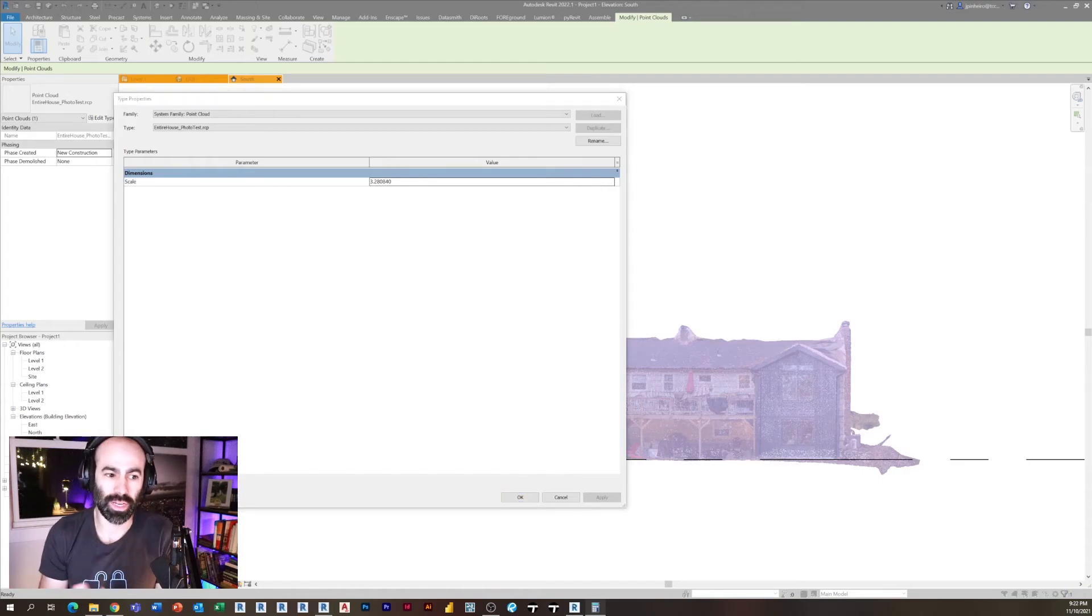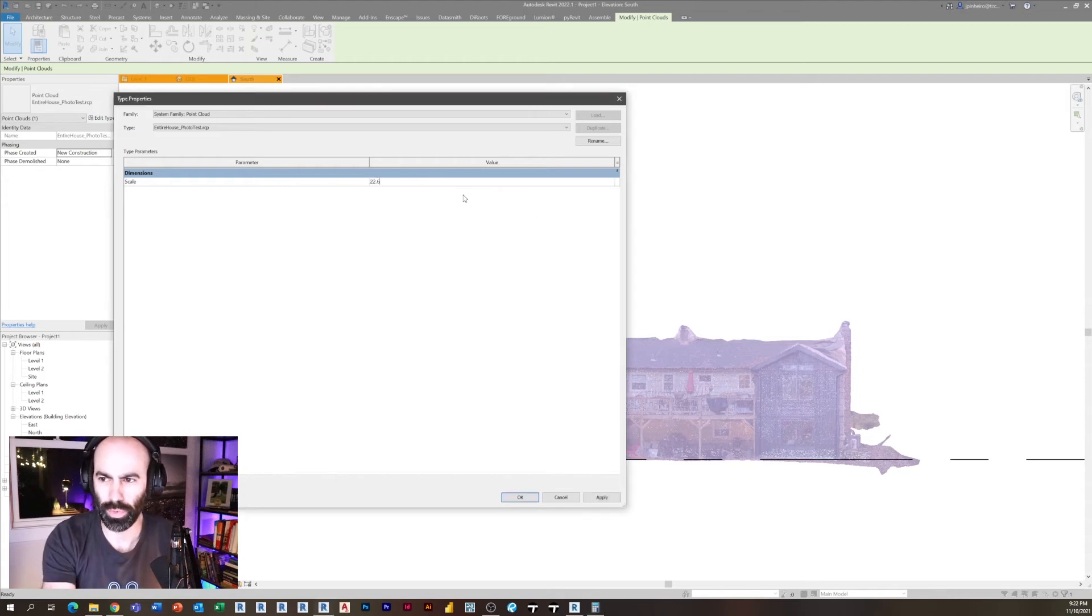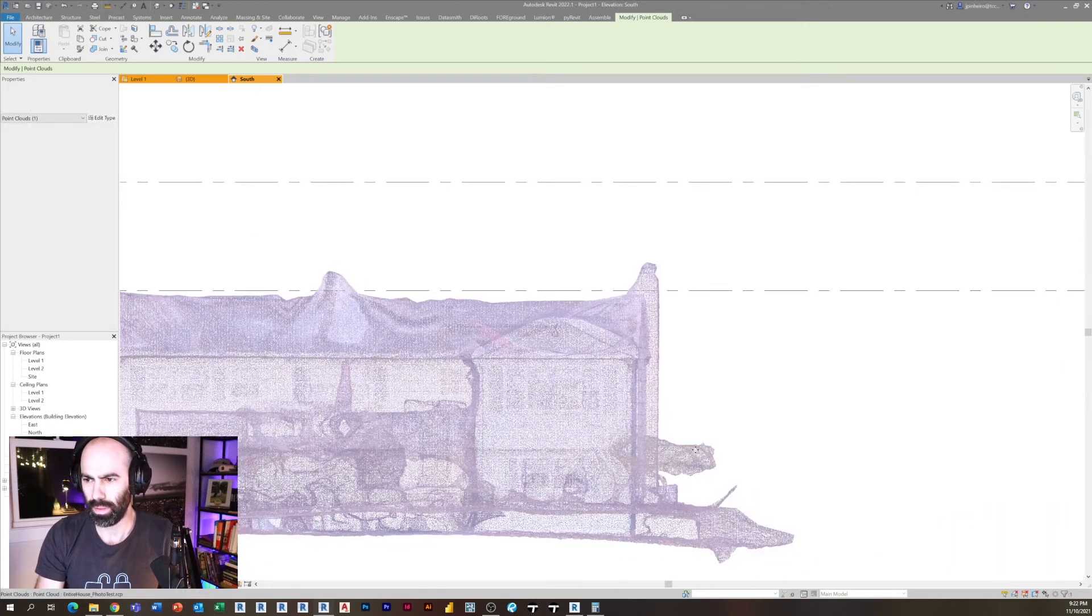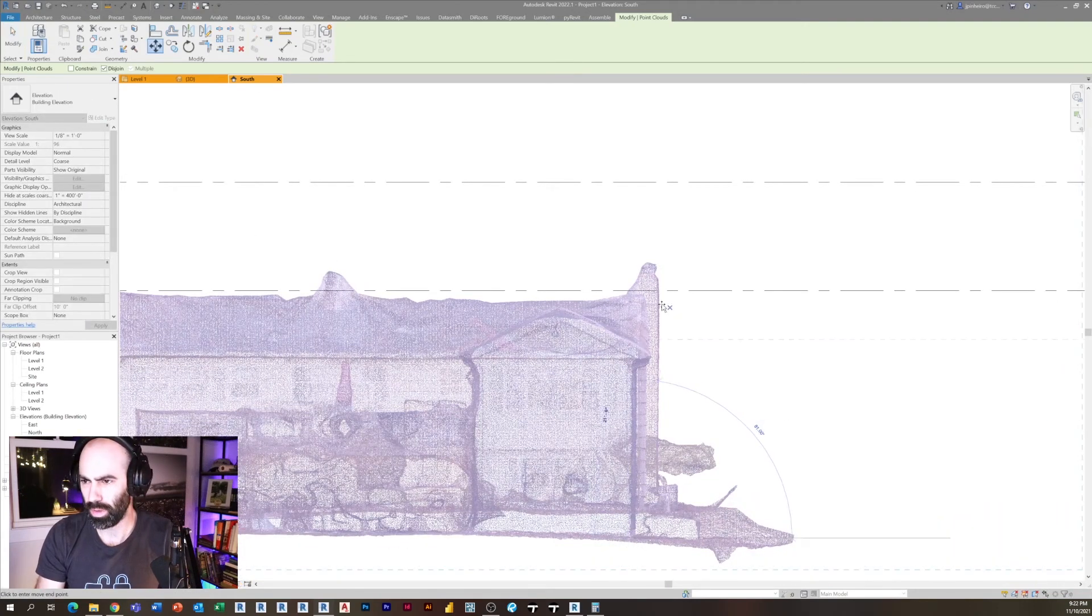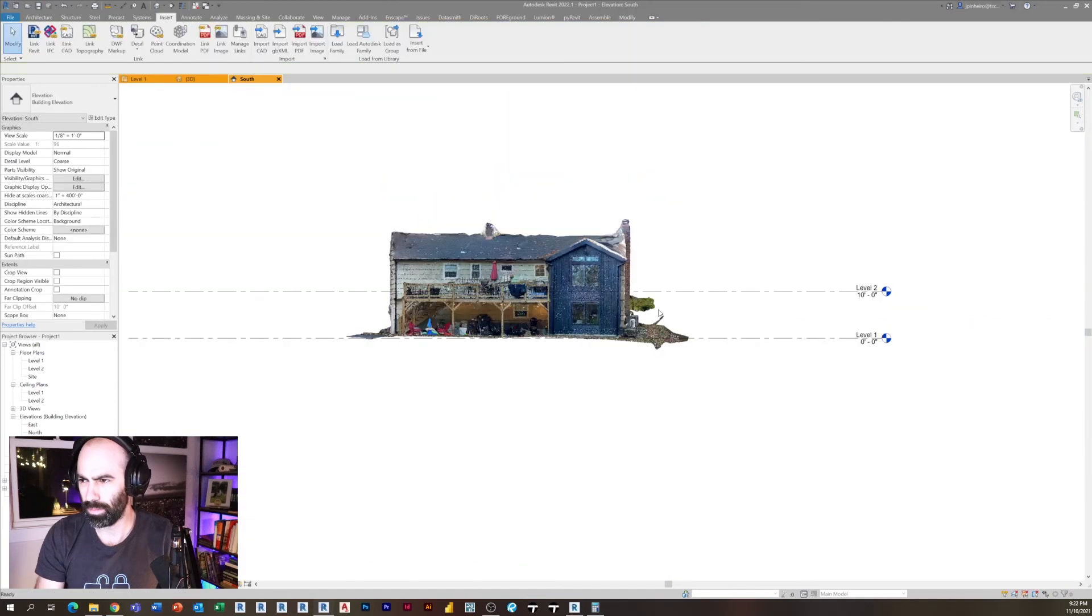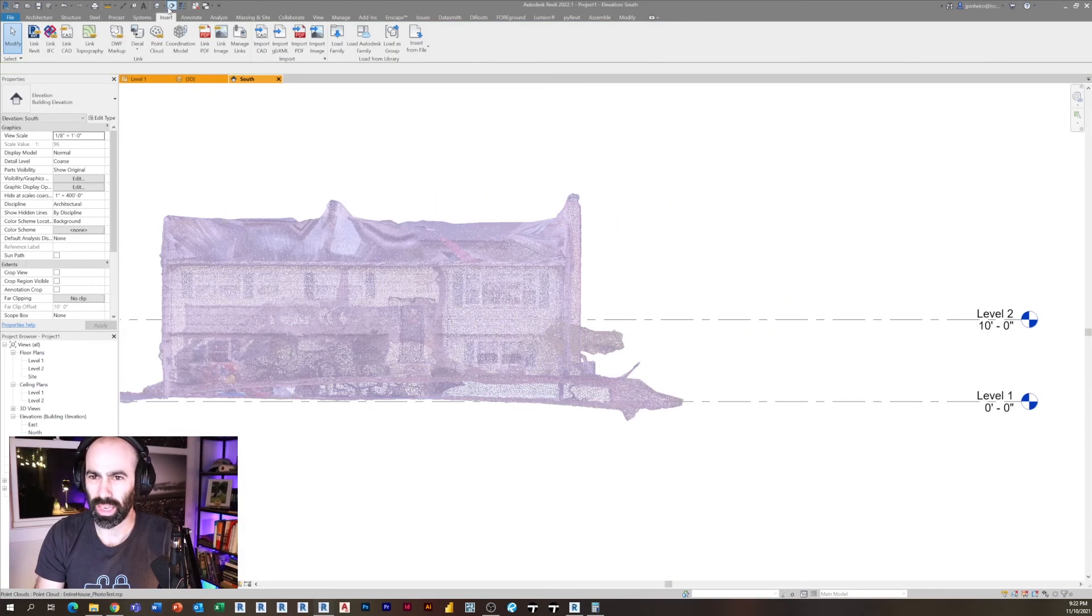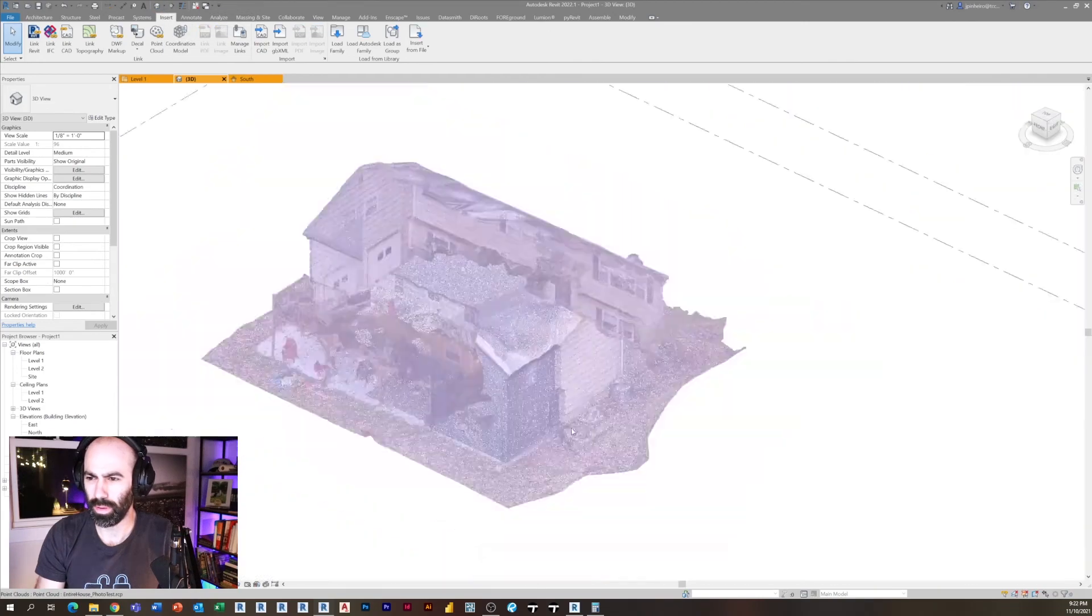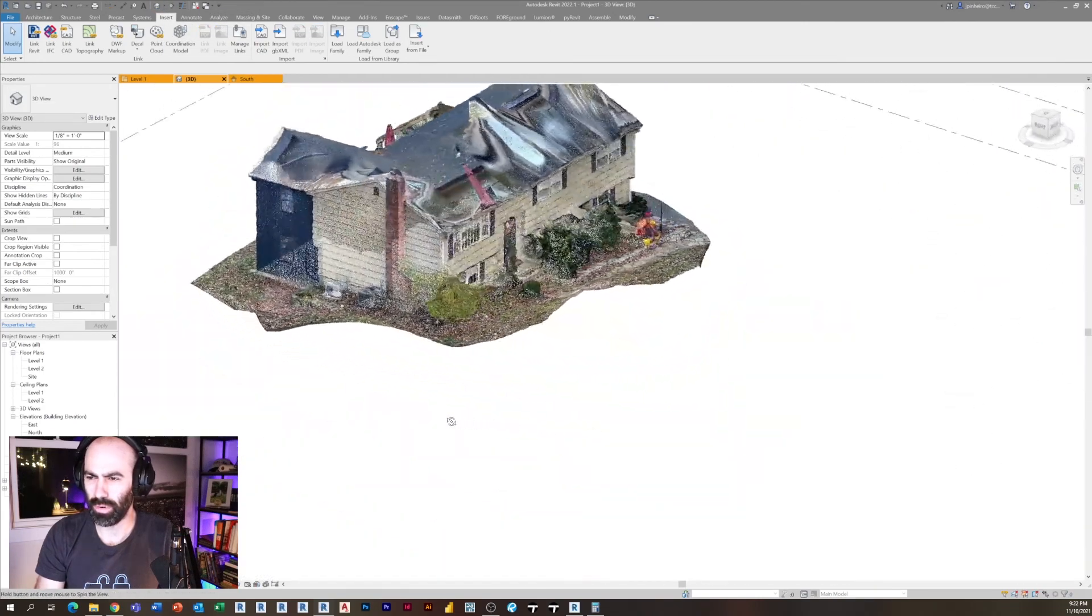So I'm going to type in 22.6 and click apply. And now you'll see if I move this up, now you'll see we have a scaled point cloud of our project using photo mode.